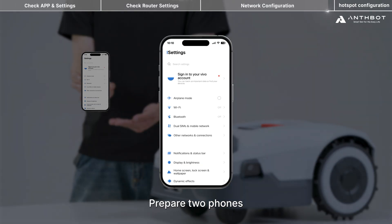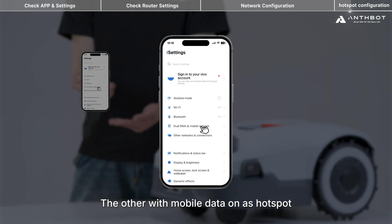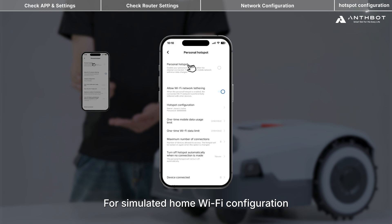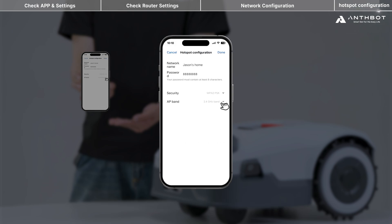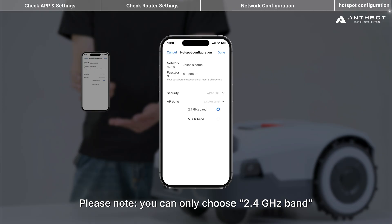To simulate home Wi-Fi configuration, prepare two phones: one with the AntBot app installed and location enabled, and the other with mobile data on as a hotspot. Follow the app prompts, and note that you can only select the 2.4GHz band.